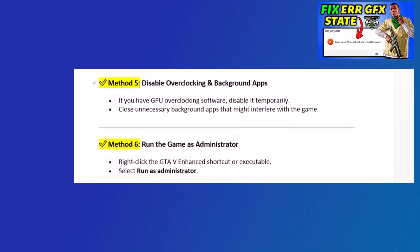Method 4: Lower Graphics Settings. Open GTA V Enhanced Settings and lower graphics quality, especially texture quality, shader quality, and anti-aliasing. Save changes and restart the game.